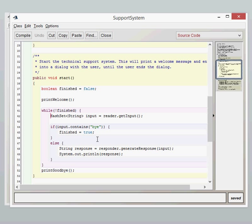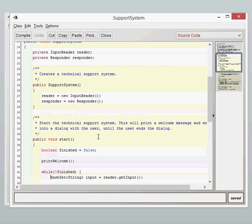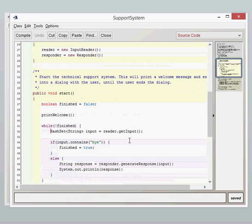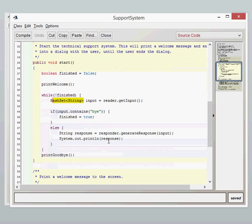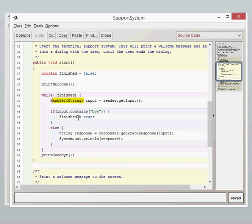Remember when we looked at the input reader class, we changed the input reader class so that the get input returned a type hash set. We now have then changed this so it's a type hash set because if we had done string it wouldn't have compiled correctly because we're returning a different type now. What we do then is we have a look to see if this input hash set which we've created contains the word by in it. If it does, then that's fine, we can end the program.